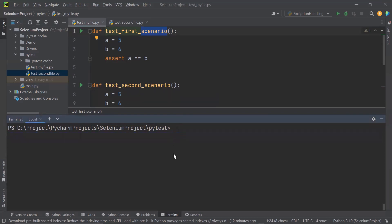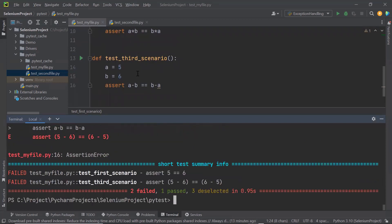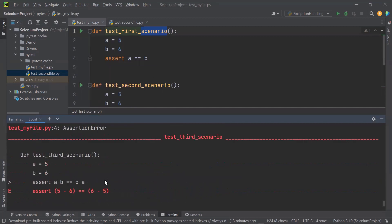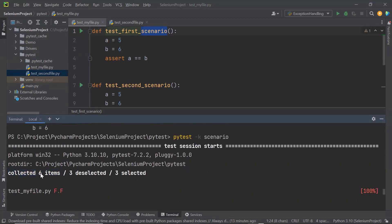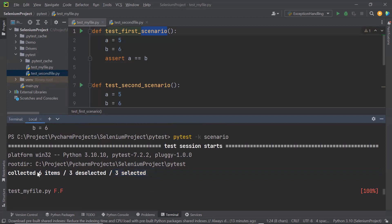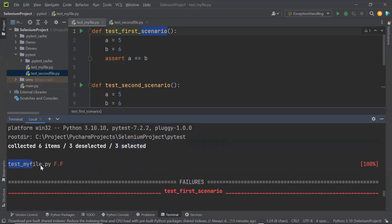Another option to filter tests is based on the test method name. If I want to run the test methods which contain 'scenario' in their name, I can type: pytest -k scenario. The -k flag lets me provide a substring to search in the method names. When I hit enter, it collected six items but three got deselected and three got selected — because only three test methods contain 'scenario' in their name. This is how it filters the test cases which contain the substring in their test name.